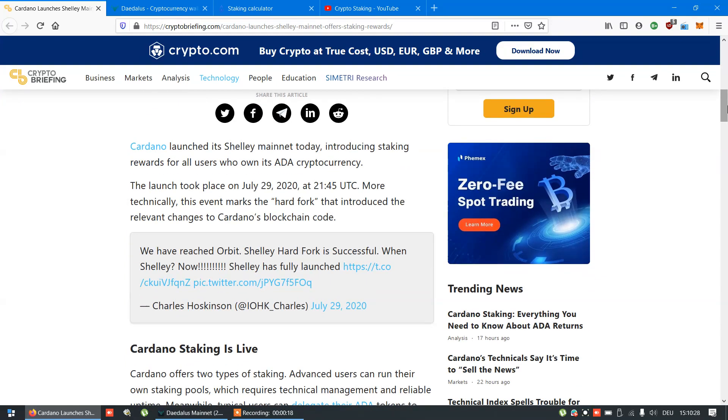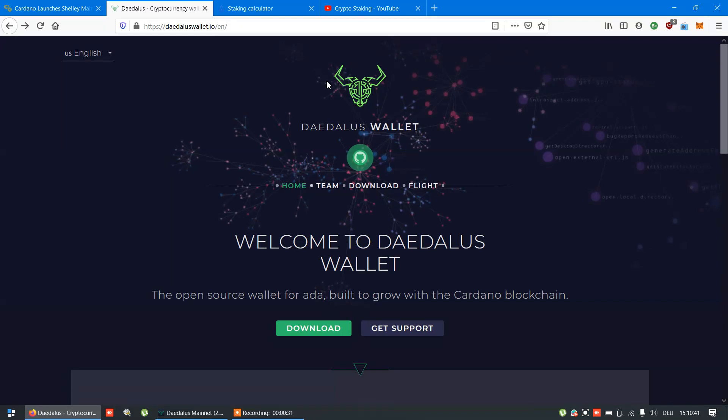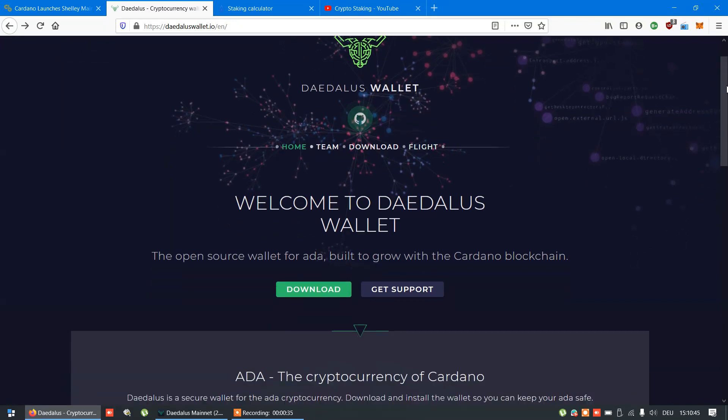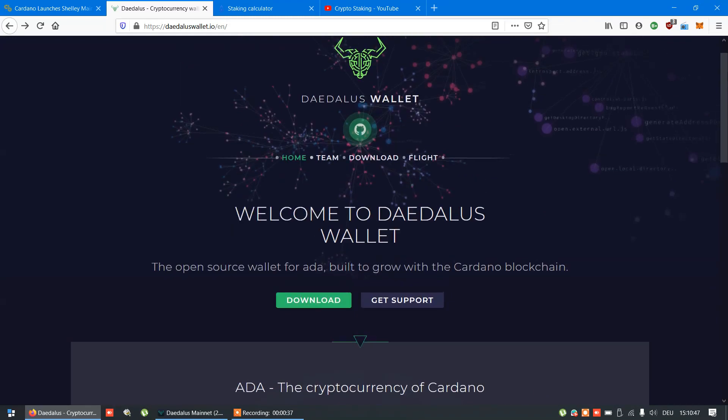Now let's say you already have some ADA on exchange or official wallet. What's the first step? Download new Daedalus wallet 2.0 and install. There's a link provided below video.